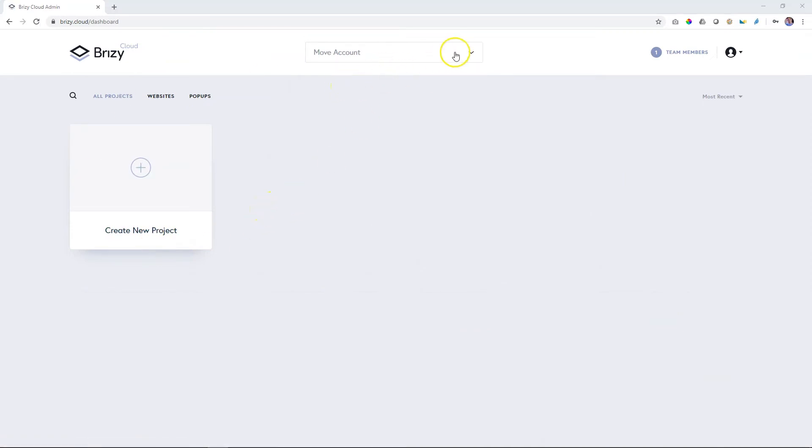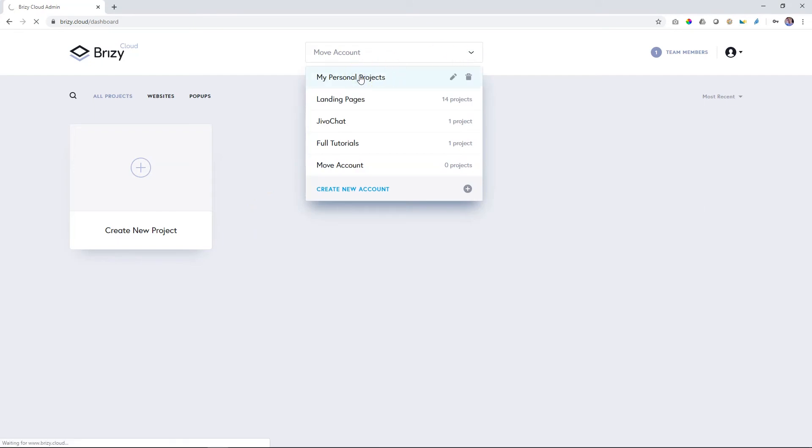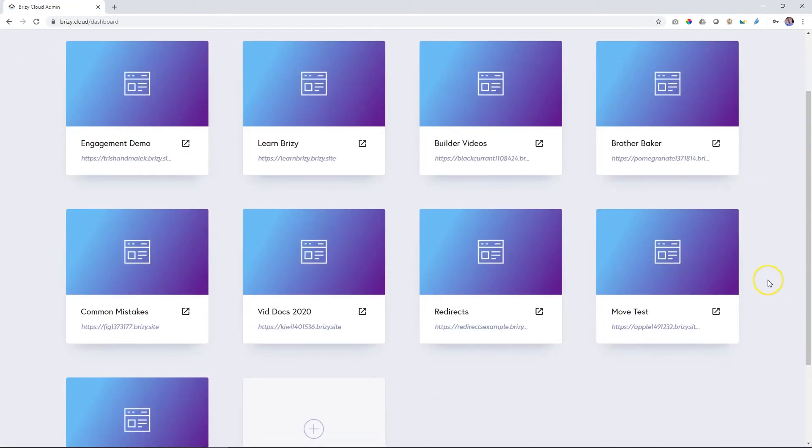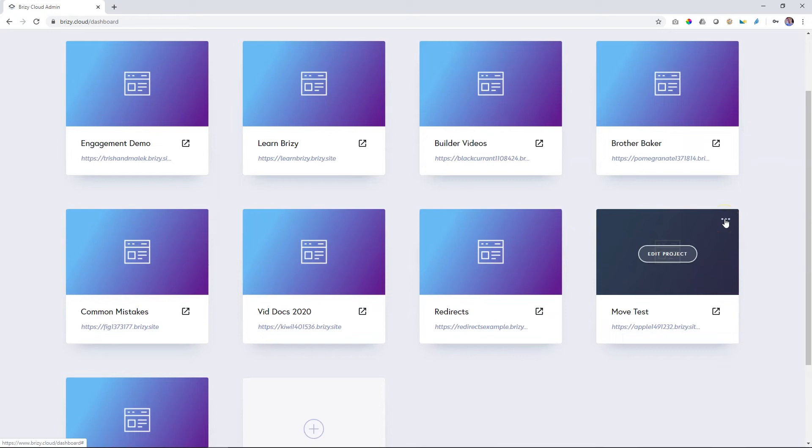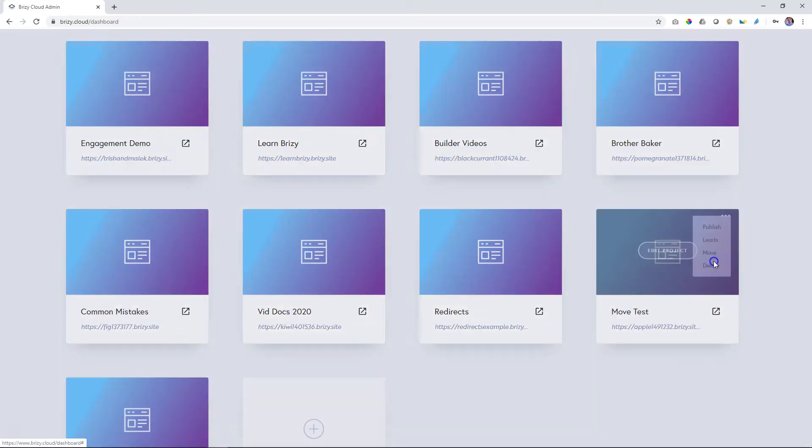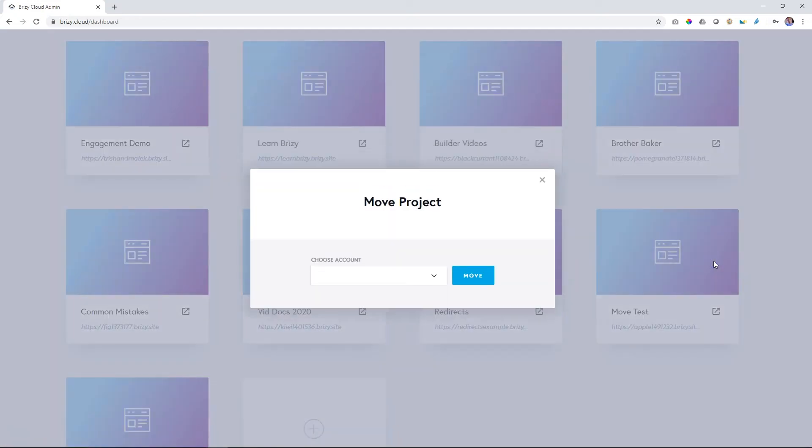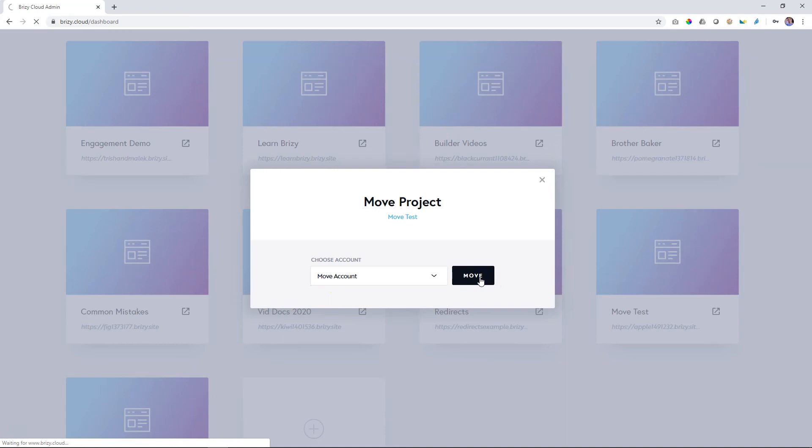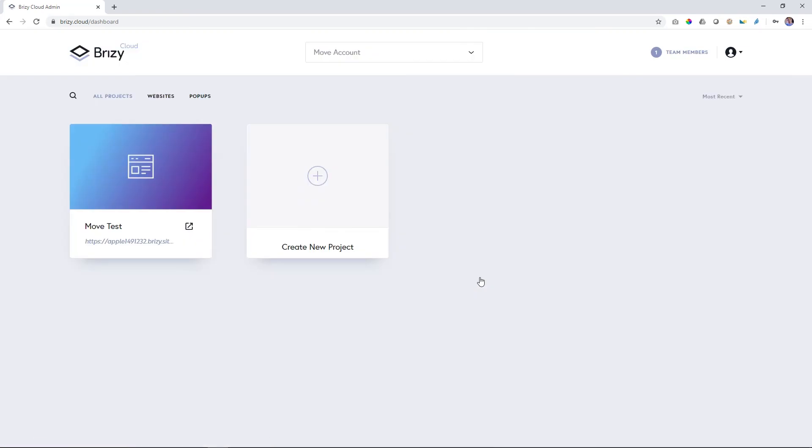Let's go back to my account for my personal projects and now go to the Move Test. Simply hover over it until you see the three dots, click on it and select Move. From here you select the account you want to move it to, Move Account. Click on Move and it's as simple as that. It moves the project into this new account. A great tool for moving your projects around the various sub-accounts.